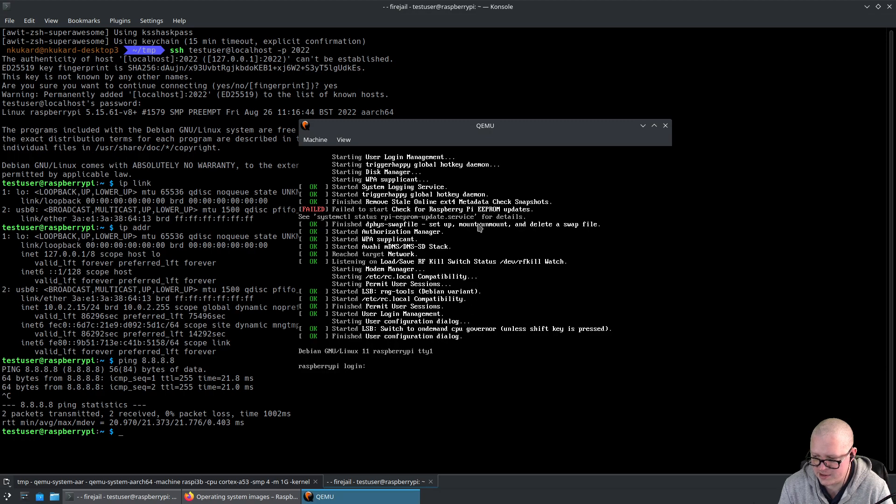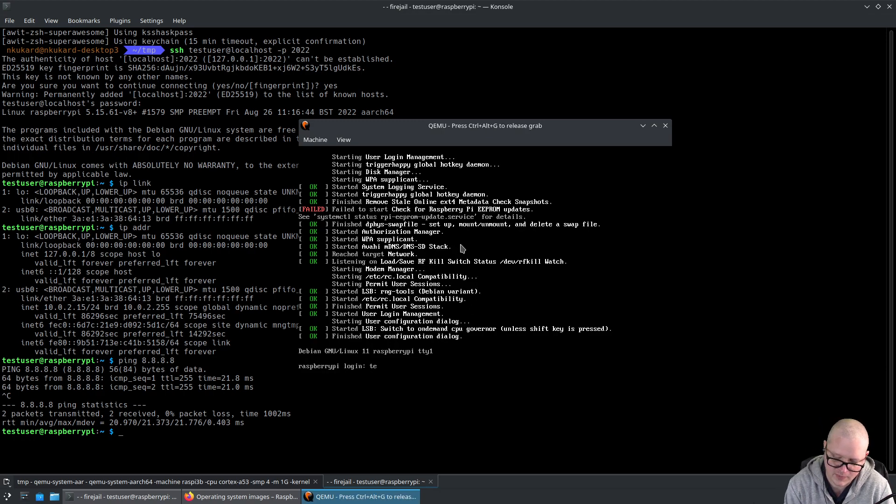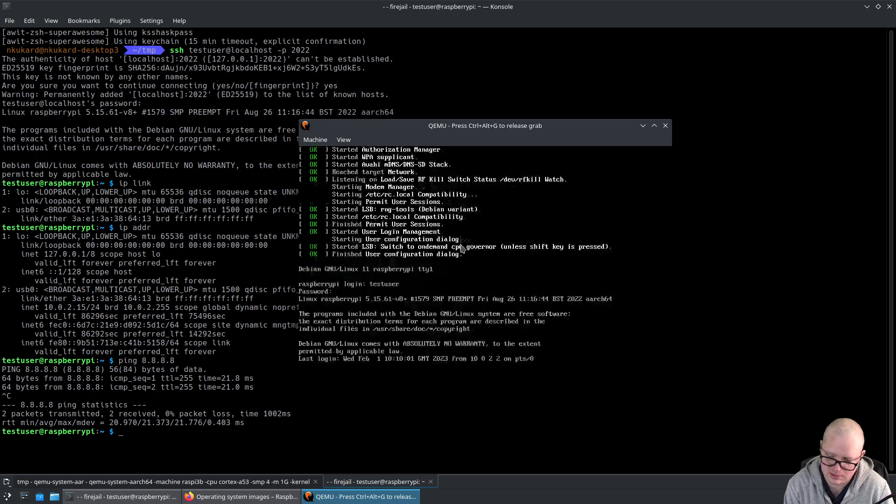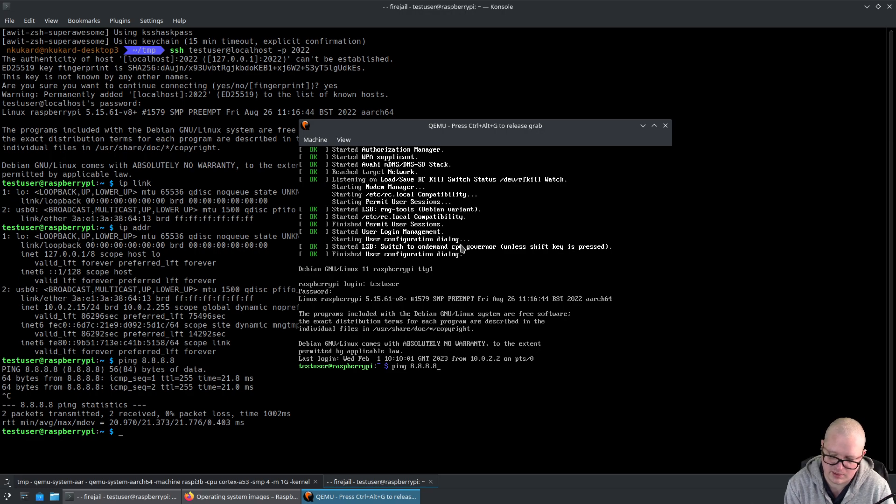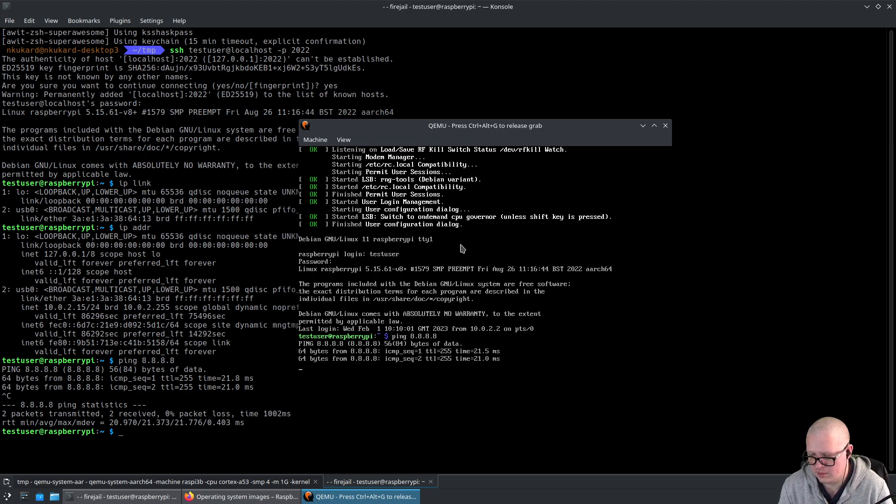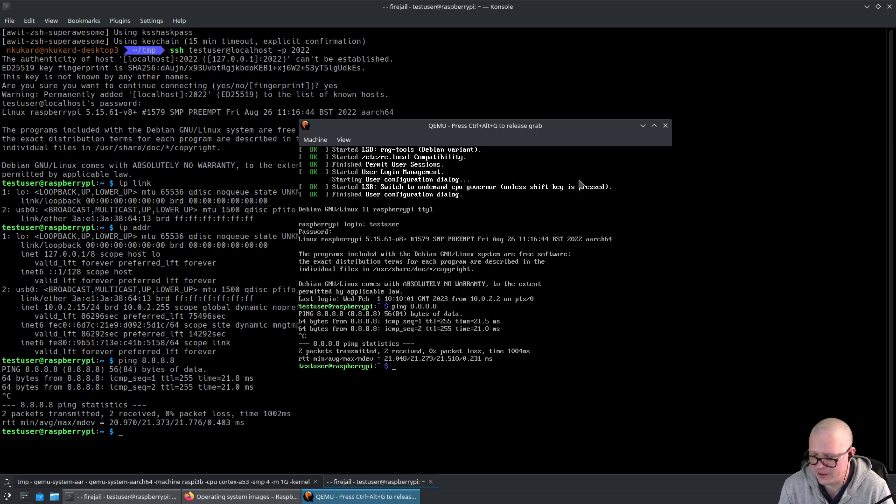You can also access it within the QEMU window using testuser, testtest. We can do basically the same thing. Ping 8.8.8.8. There we go.